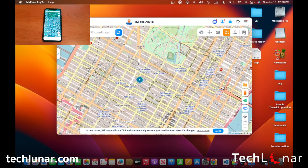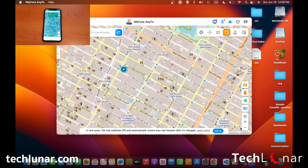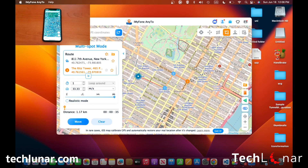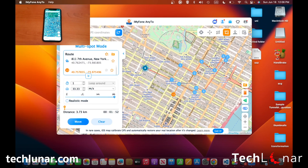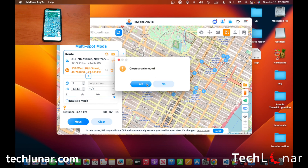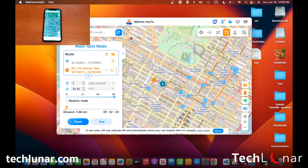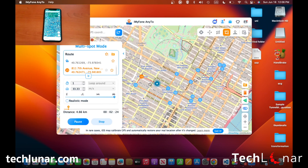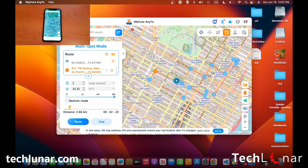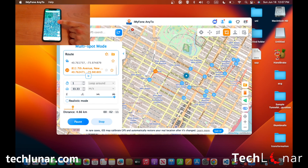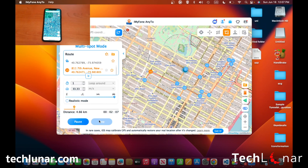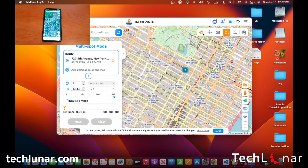There's also multi-spot mode where you can set multiple locations to visit — this spot, this spot, here, here, the hospital, and so on. You can even create a circular route if you want. Once you press Move it will start following that path. Keep in mind that multi-spot mode doesn't take roads into account, so if you want road-accurate routing, specify your waypoints carefully. As you can see on Google Maps, the location is moving and following the exact path we have set. I'll stop it and go back to the original location.